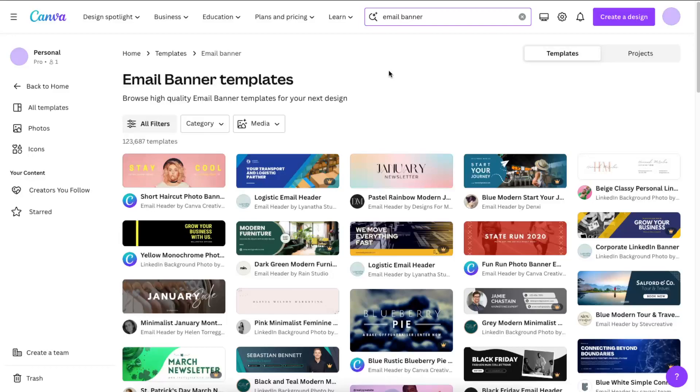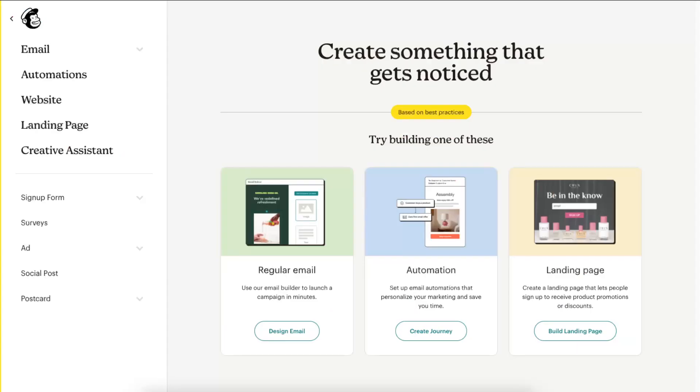Hello guys, in today's video I'm going to show you how to create an email template with Canva using Mailchimp. First of all, you want to sign up to Mailchimp if you haven't already.